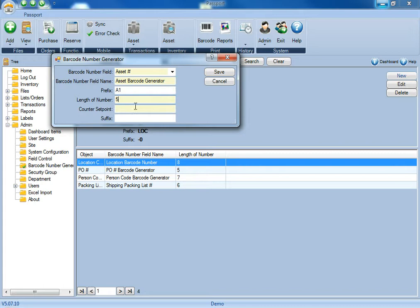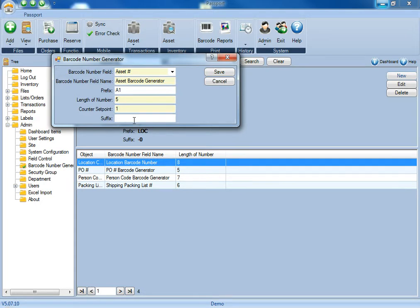For the counter set point, this is going to be at which number you wish this barcode to start generating numbers. So for this, we'll say 1. And the suffix is any letters or numbers that you wish to have at the end of the barcode.